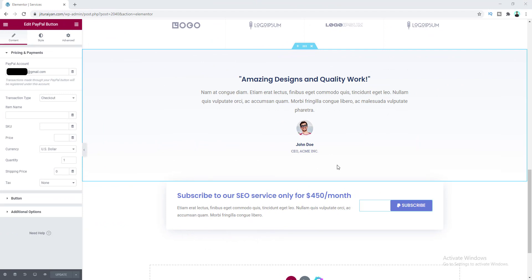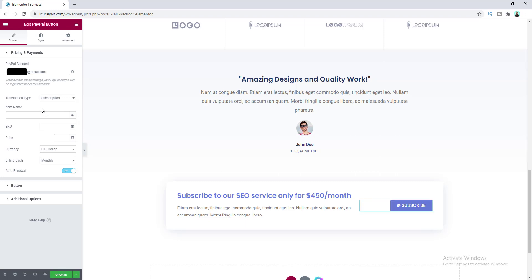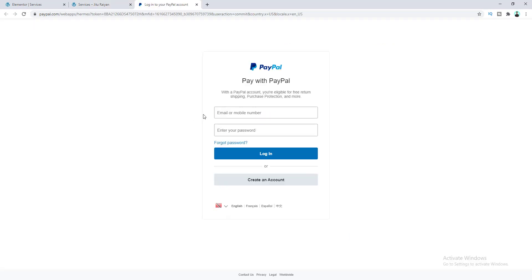Finally, let's set up a PayPal subscription button. I've already created a services page with the PayPal button widget. If you have a service and want to receive payments monthly or yearly, you can do this with PayPal subscriptions. Select the transaction type as Subscription, put in the item name and SKU number, set the price — let's say $450 — and choose Monthly. There's also an auto-renewal option so payments are collected automatically. Let's save and test it — users need to log in to their PayPal to activate the subscription.